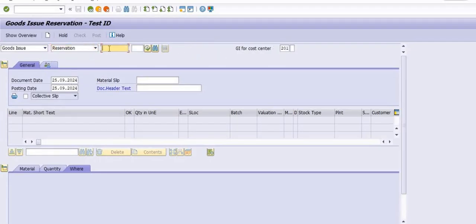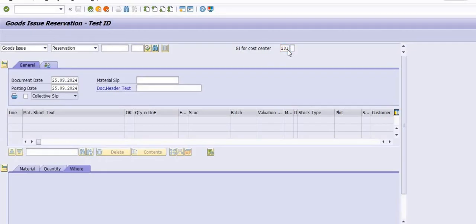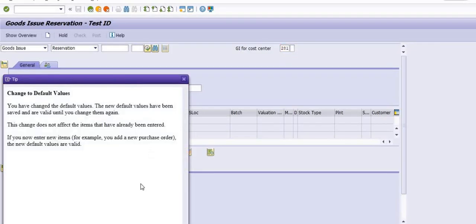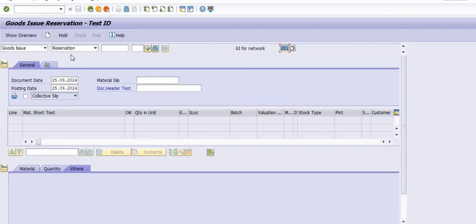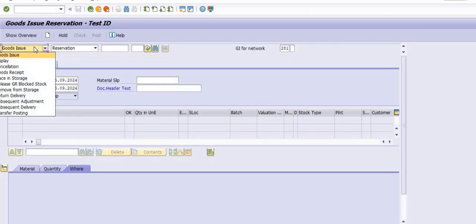Movement type 261 is used when we do Good Issue against a project. Movement type 281 is used when we do Good Issue against a maintenance order. Movement type 261 is also used in related goods issue scenarios.